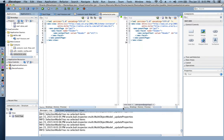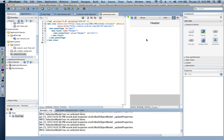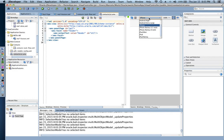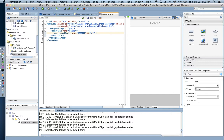My first page is automatically generated and I can see a preview. This is the preview on the iPhone — I have Android, iPhone, and iPad options for preview. I'm going to keep the iPhone because I'm going to be deploying this app on my iOS simulator.